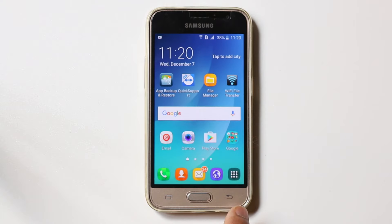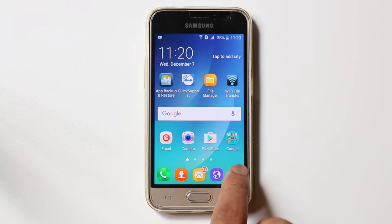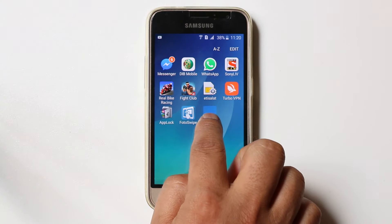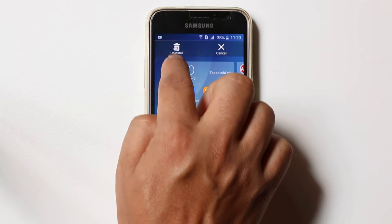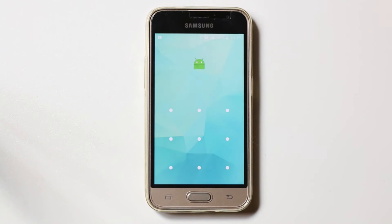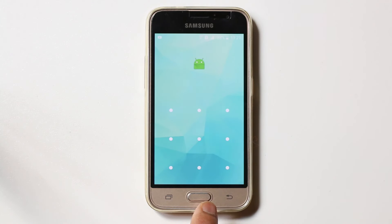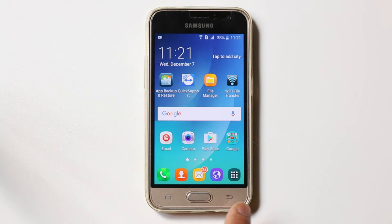For example, if I go here and try to delete this application — I will just drag and try to uninstall — you can see there is App Locker which is locking this option. Unless you enter the unlock pattern, the program can't be uninstalled.